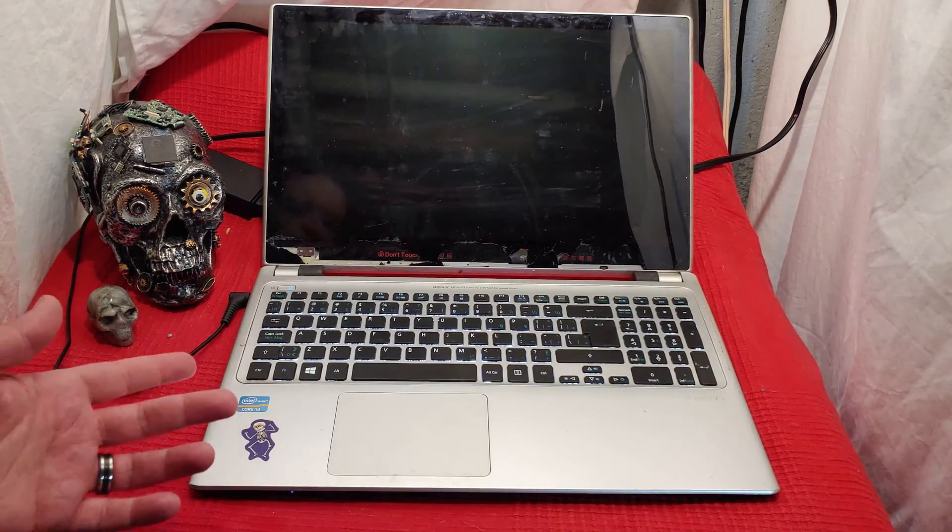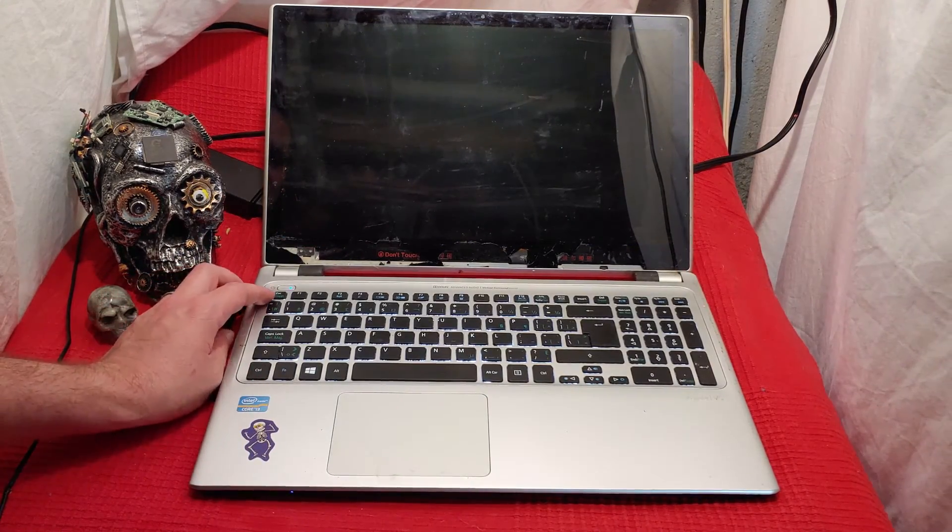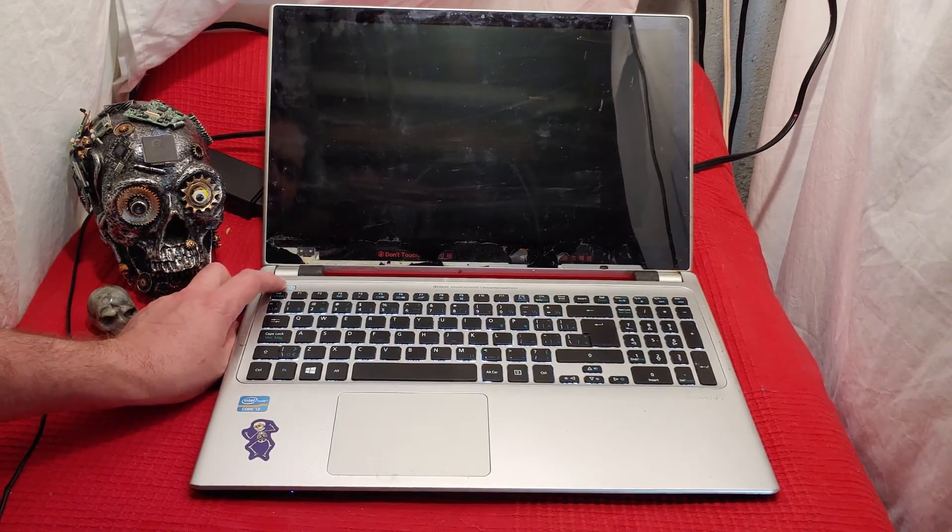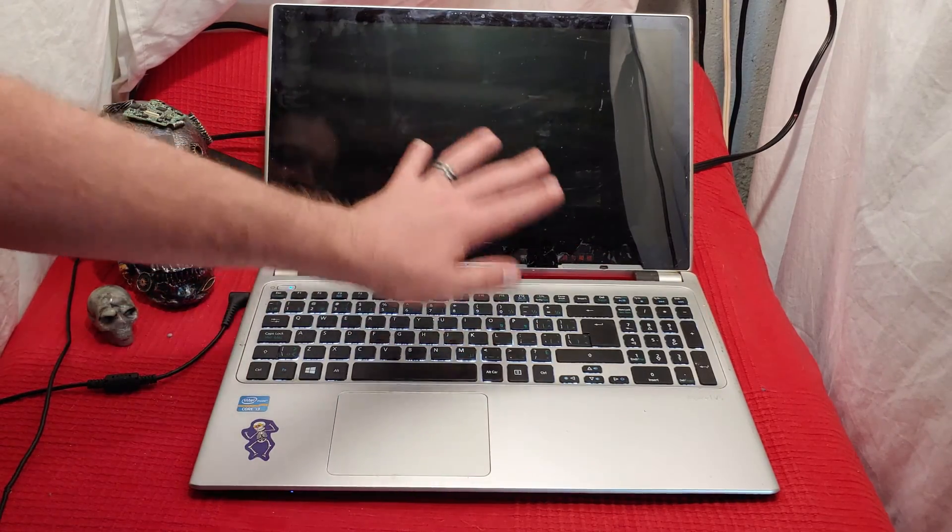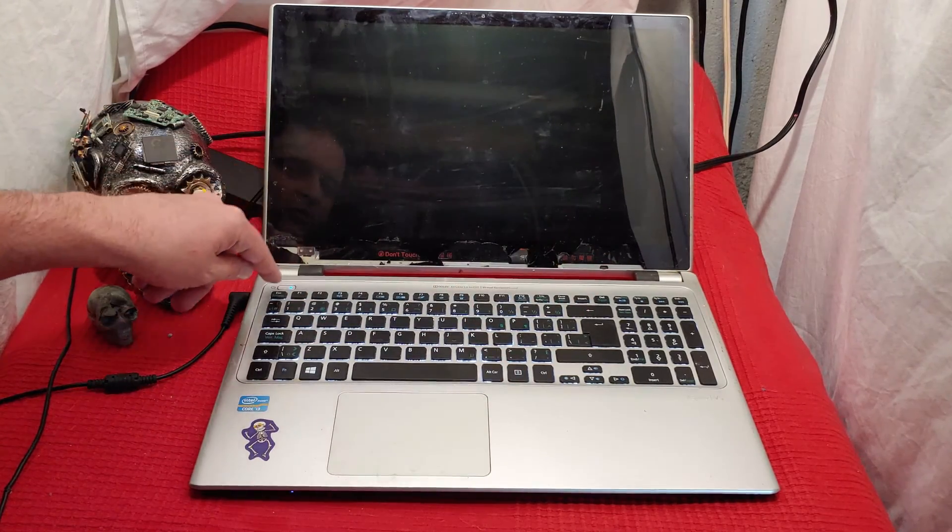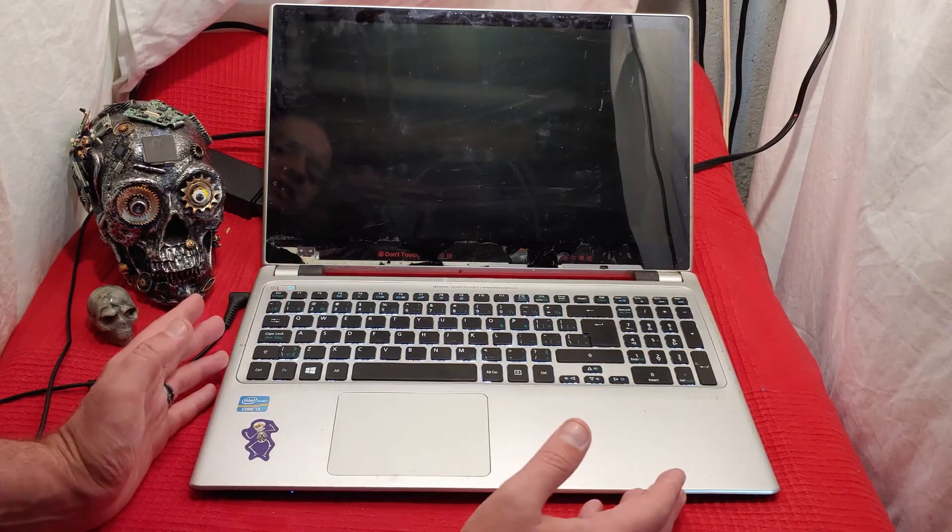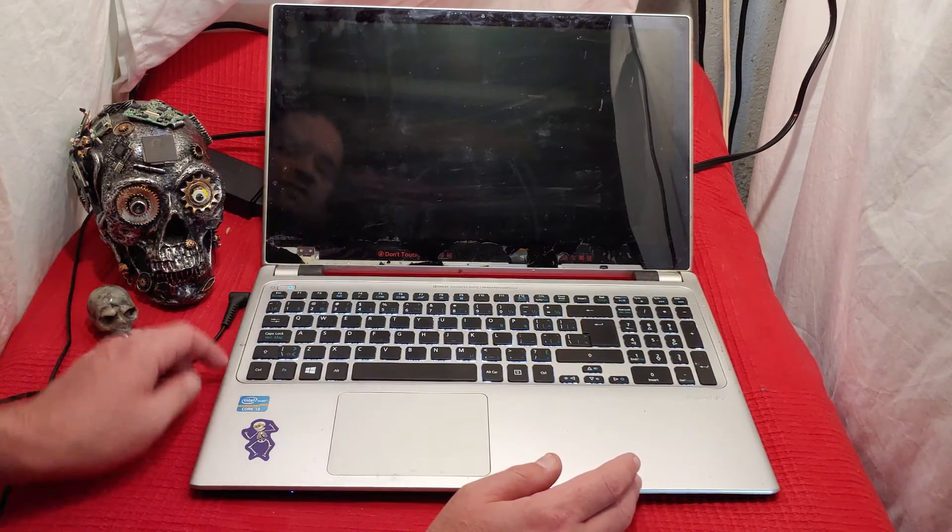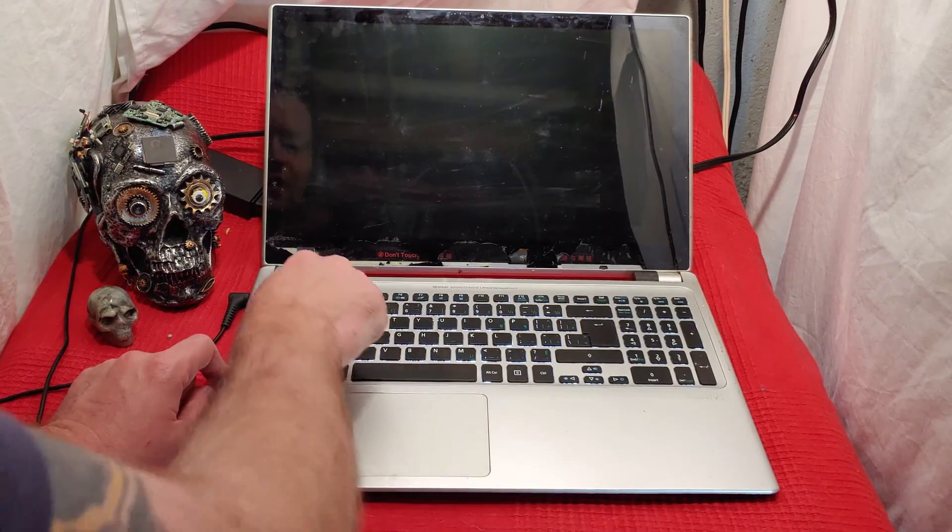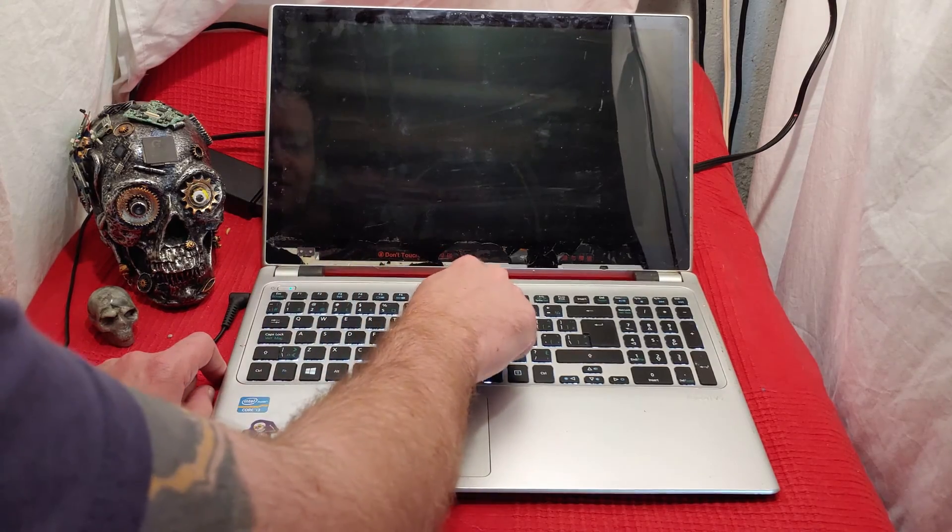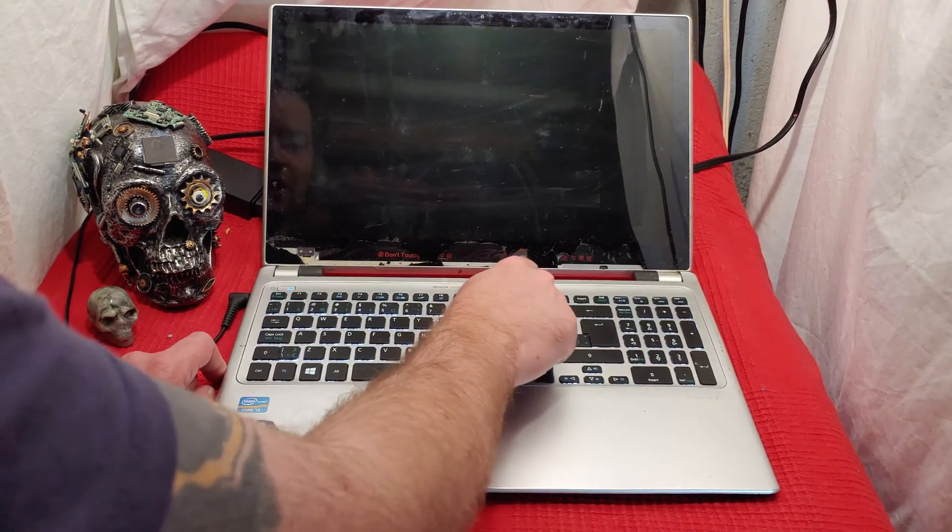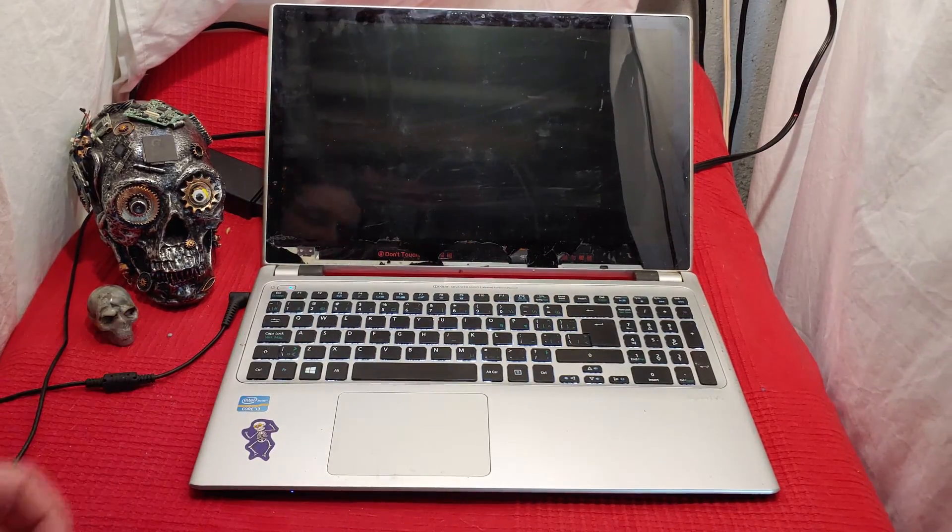Now, another trick that you can try to get this thing on is if it turns on and nothing comes on, if you can get like a light, if it seems like your system is lighting up but nothing's coming up, hit the F2 button or the F10 or the F11 or F12 button.